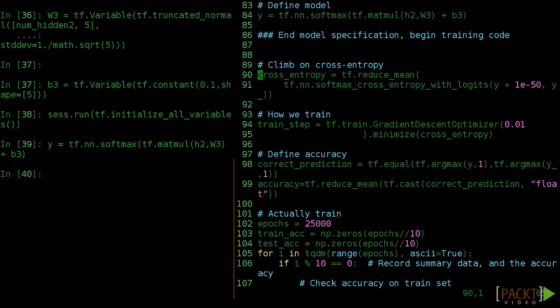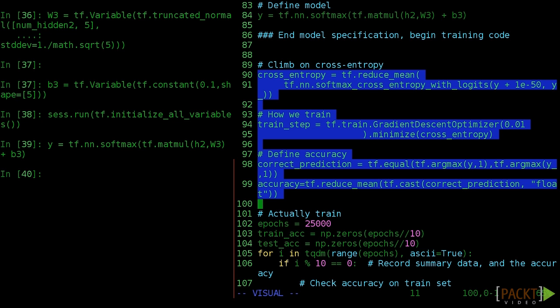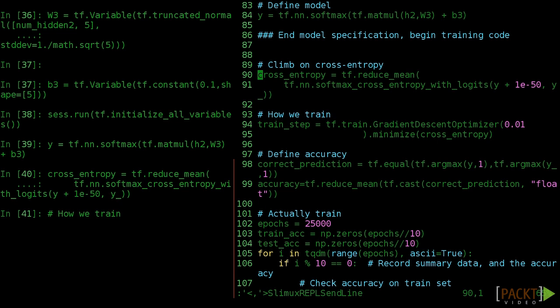Now that our model is specified, let's actually train it. Again, we need to redefine our training nodes in the TensorFlow graph, but these are exactly the same as before.